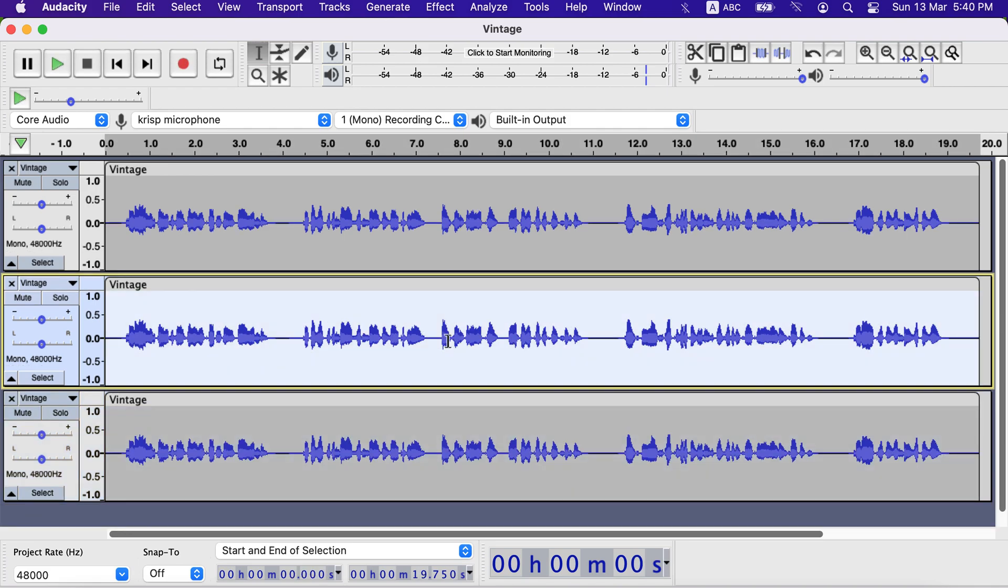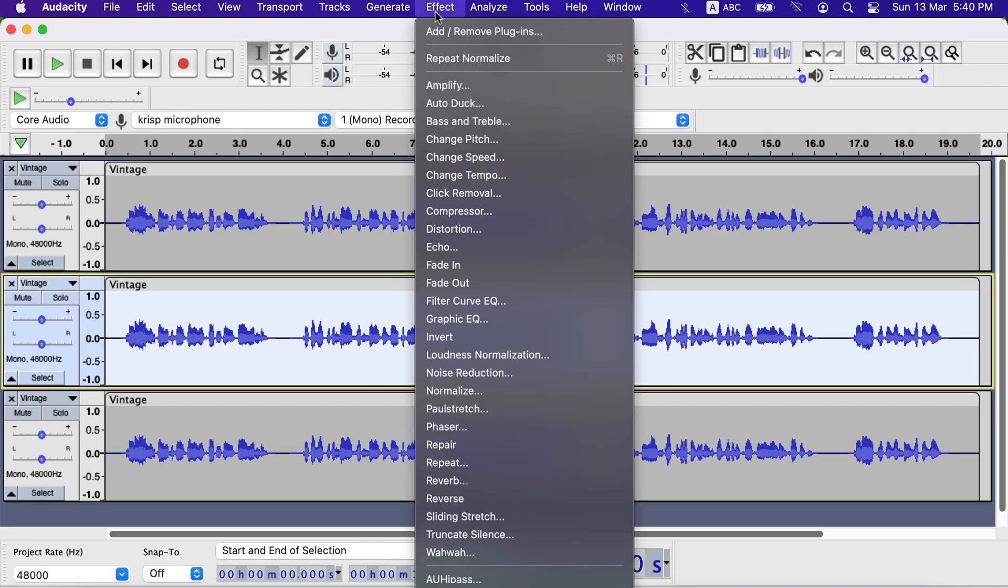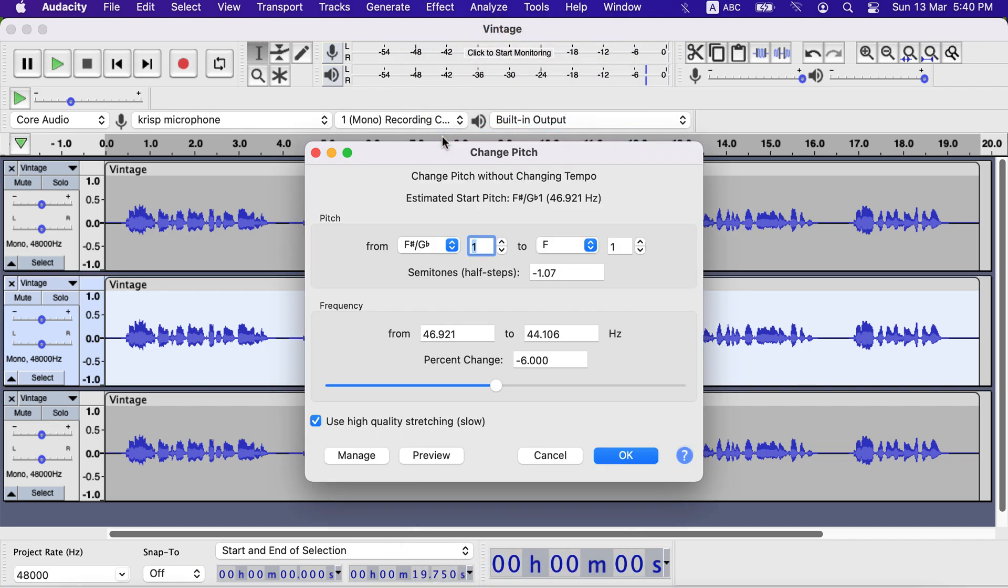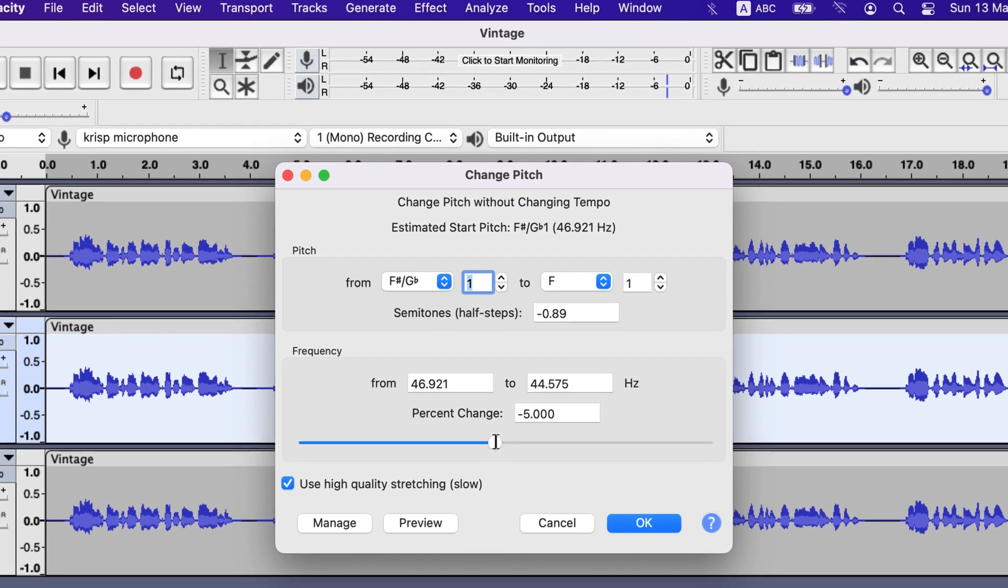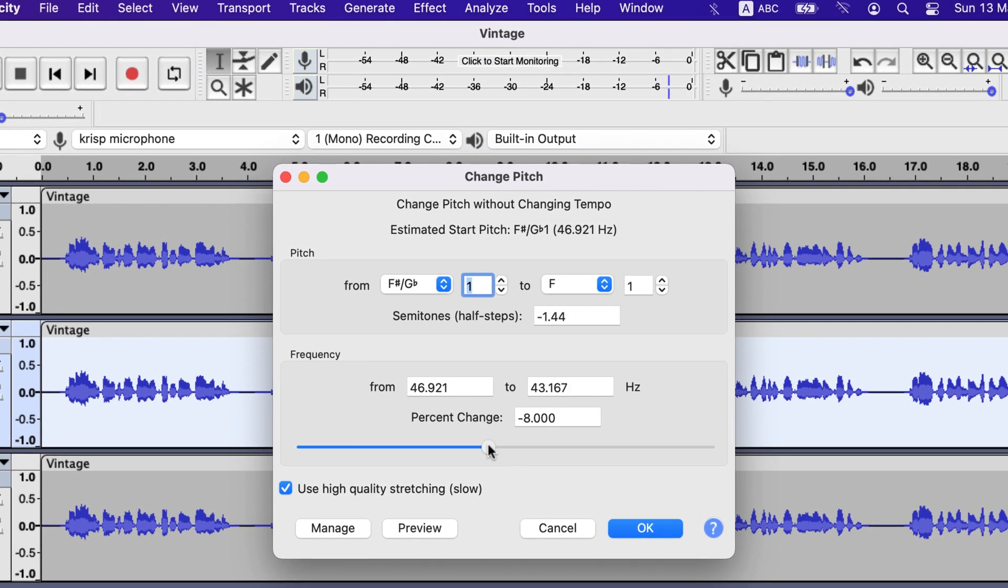Keep the first track as it is and change the pitch of the second and third tracks. Move the slider to set a negative percent change, around minus 10 to minus 12%. I will set minus 11 for this track.